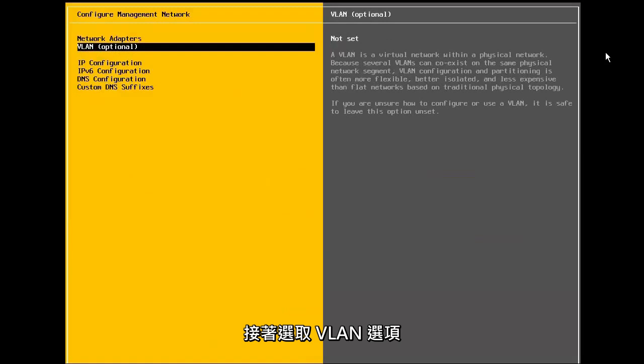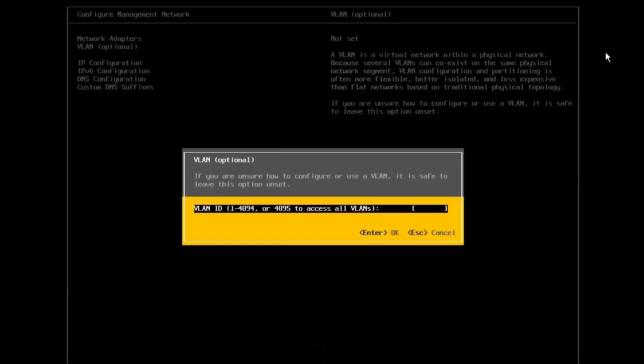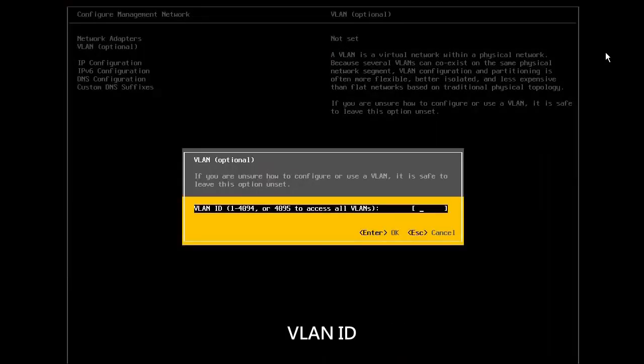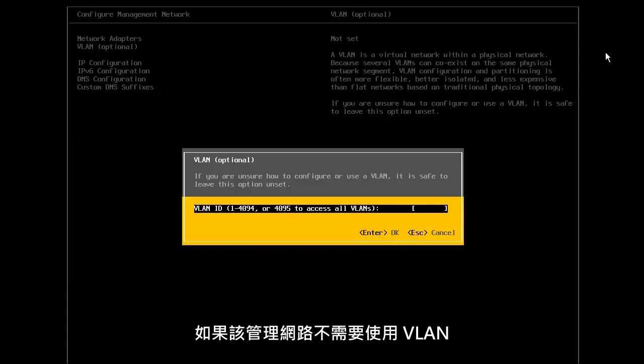Next, we select the VLAN option. Specify the VLAN ID that has been assigned to the management network. If we are not using VLANs for the management network, we leave this value blank.